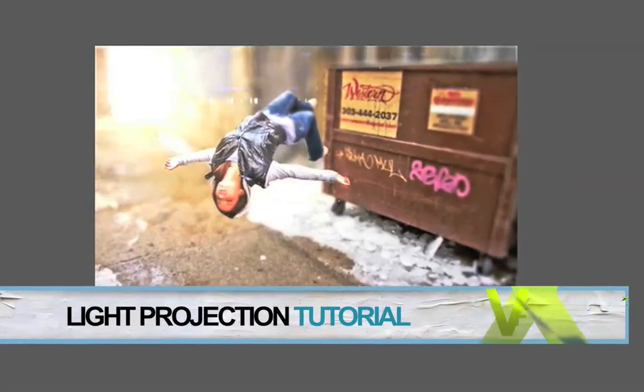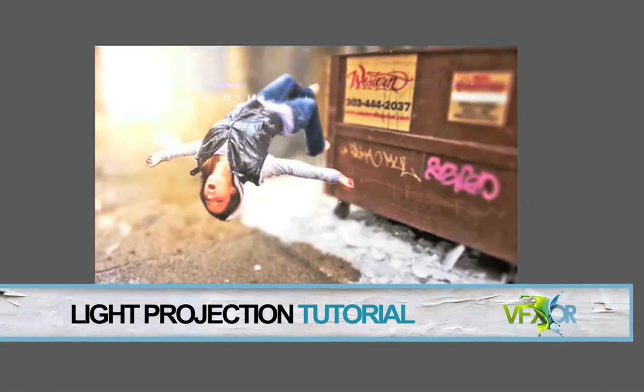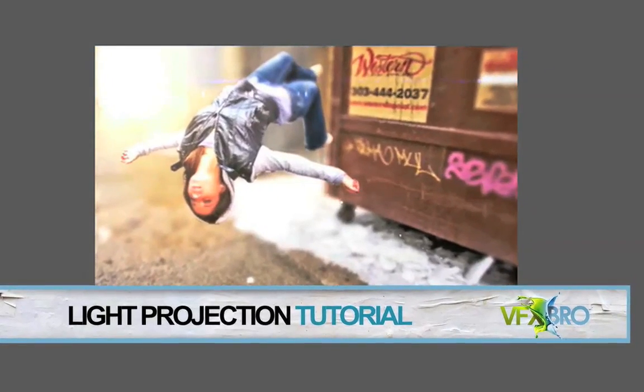All right, this is VFX bro with another tutorial on After Effects light projection.